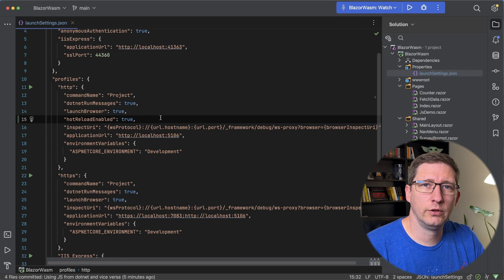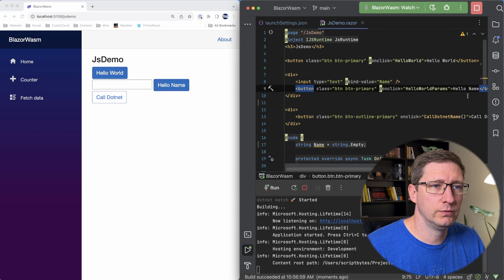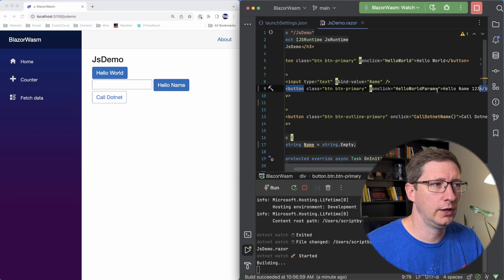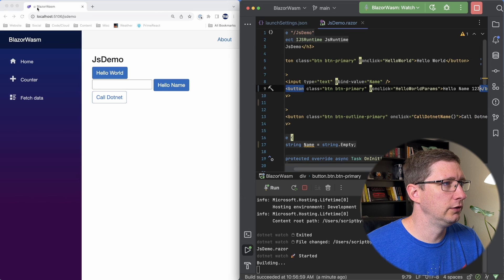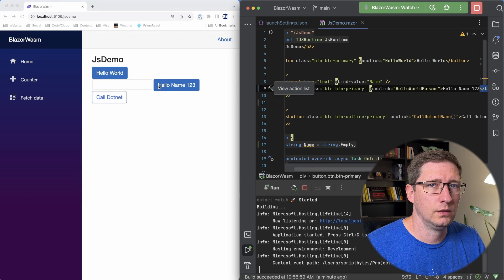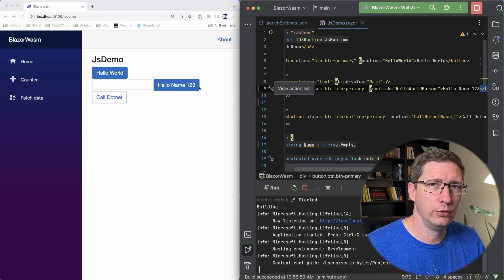Now let's run this and give it a try. What I'm going to do is just update the names of one of these buttons — I'll say one two three and save that. And you can see over here that Chrome is going to reload that page for me, and now that text says hello name one two three.